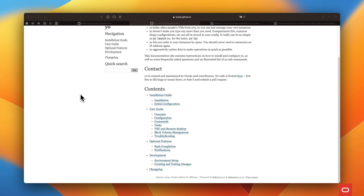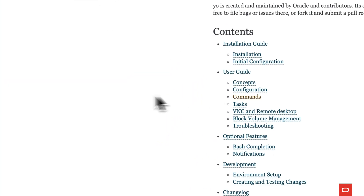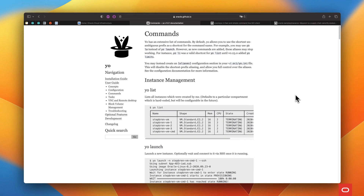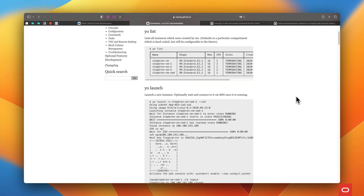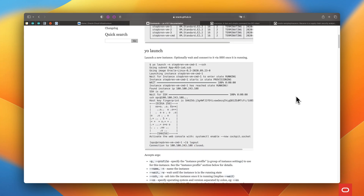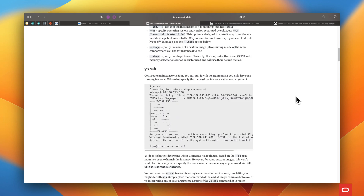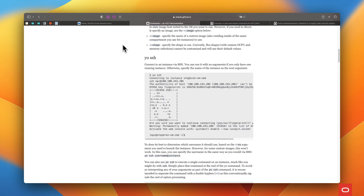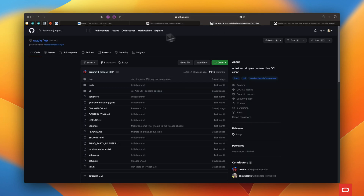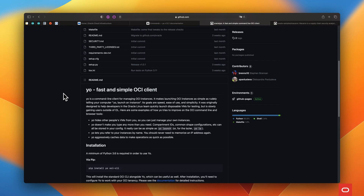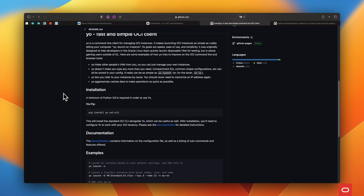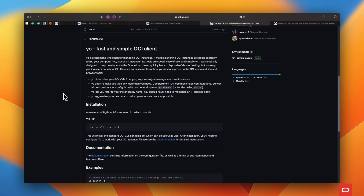It doesn't make you type any more than you need. Compartment IDs, common shape configurations, and so on can all be stored in your configuration file. It really can be as simple as 'Yo, launch.' It also lets you refer to your instances by name — you should never need to memorize an IP address again. It aggressively caches data to make operations as quick as possible. Make sure to check out the link in the description for more details and examples.